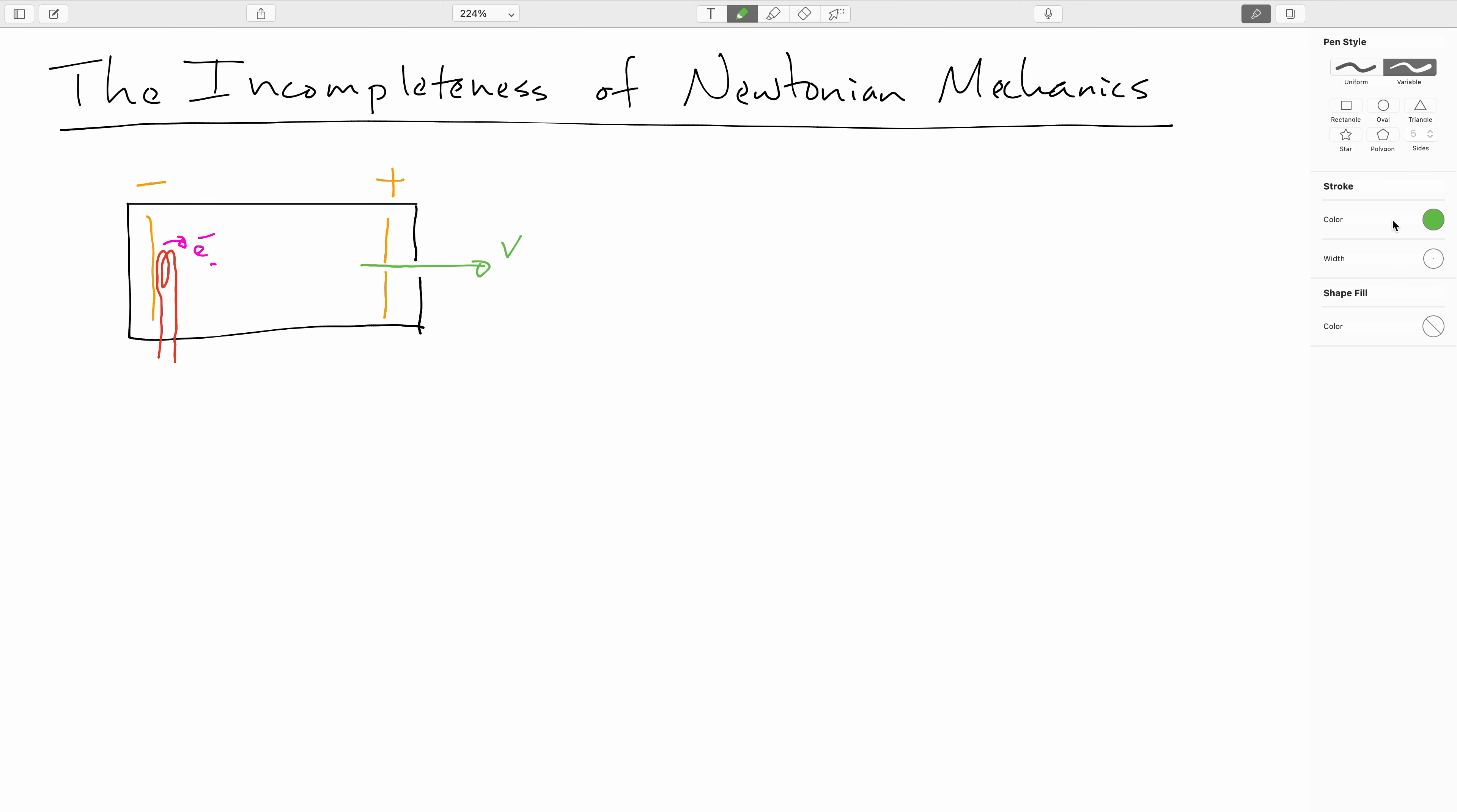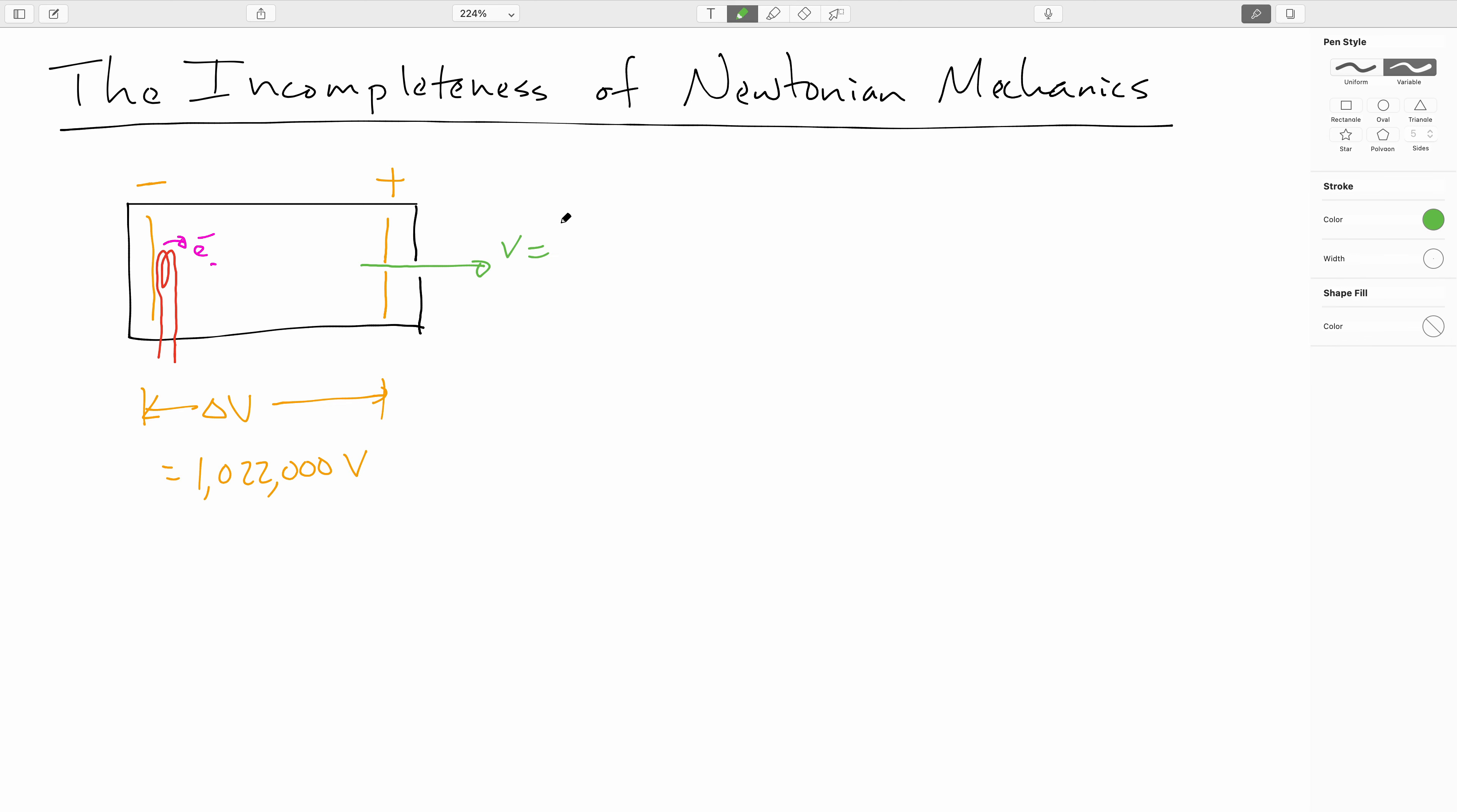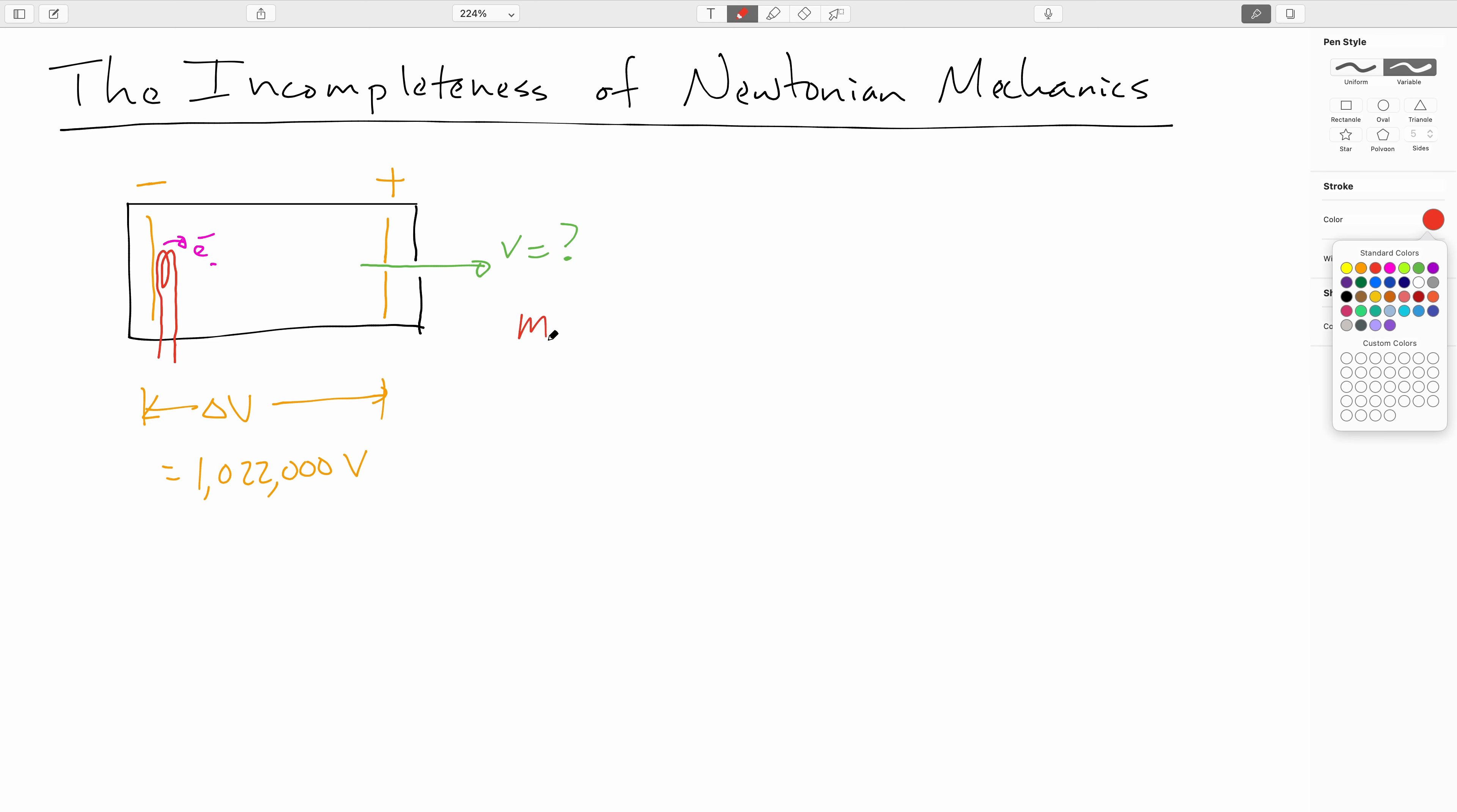Let's say that the potential difference that we have between our two plates here is 1,022,000 volts. I know that seems like a very specific number, but just work with me here. Go ahead and pause the video for a moment and figure out how fast our electron would have to be going. You can do this by energy conservation. It's probably helpful if you remember that the mass of the electron is 511,000 eV per c squared. Let's express our speed as a fraction of the speed of light.